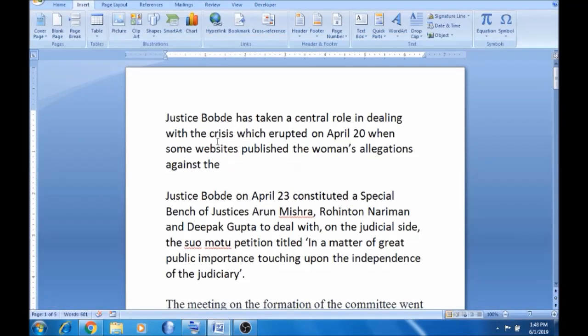Hello viewers. In this video we will talk about two important things in advance. The first thing we will talk about is drop caps. The second thing we will talk about is multi-level bulleting.